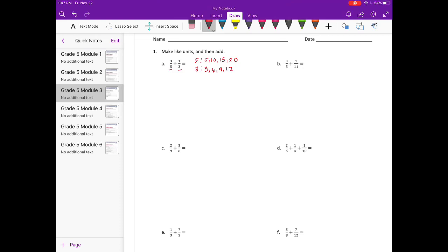Now what we're looking for is a multiple that they have in common. Right now they don't have anything in common, so I'm going to keep going: twelve, fifteen, eighteen. And now I see we have fifteen as a common denominator, so I'm going to use fifteen as our common denominator.